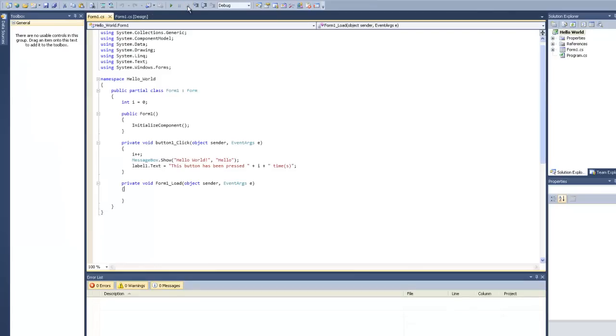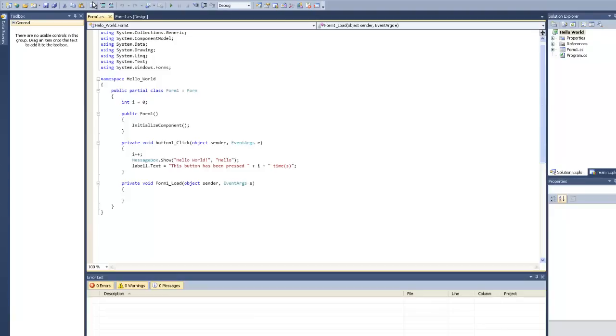Alright, so normally when you build an application and you have many DLLs, you have to build it and put everything together. But that's not handy because if you have like 15 DLLs, you have to put them all together.